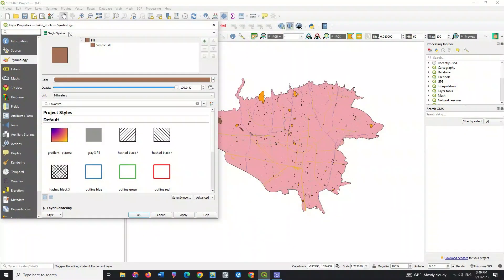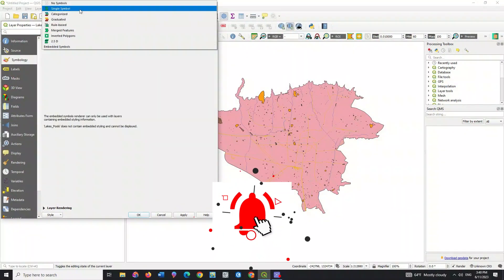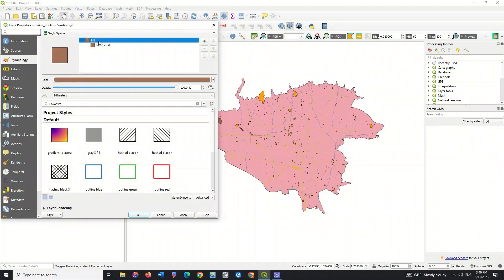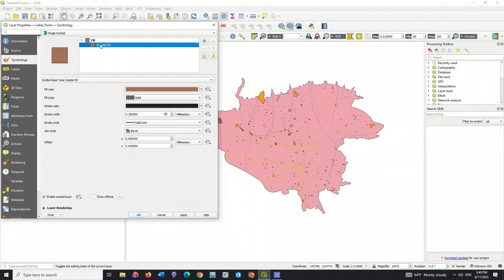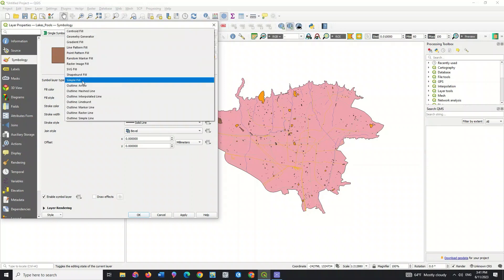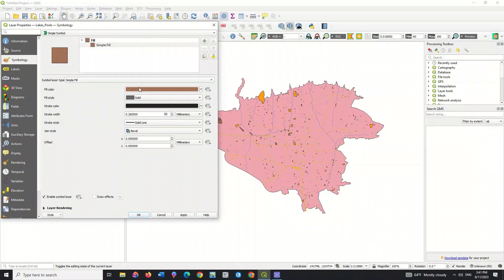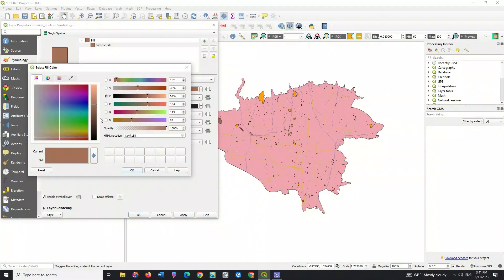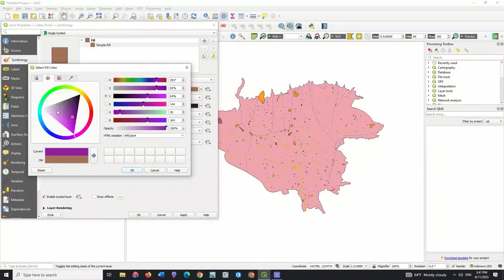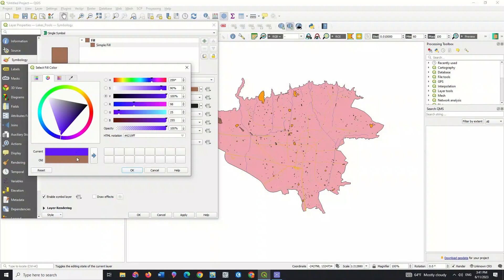We can change the appearance type. Click on the layer. You can also change the symbol layer type. You can choose the color combination. There are various color combinations in the Select Fill Color window. You can specify the color combination manually.